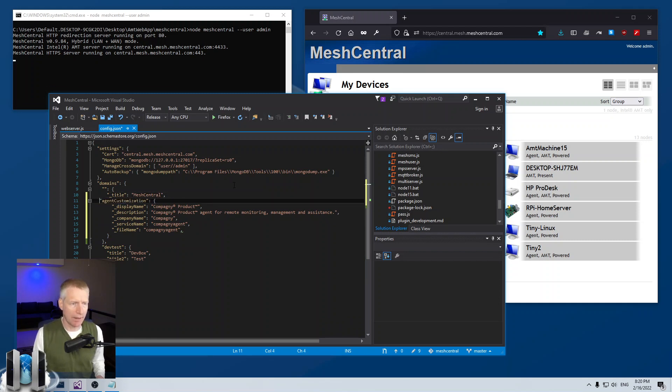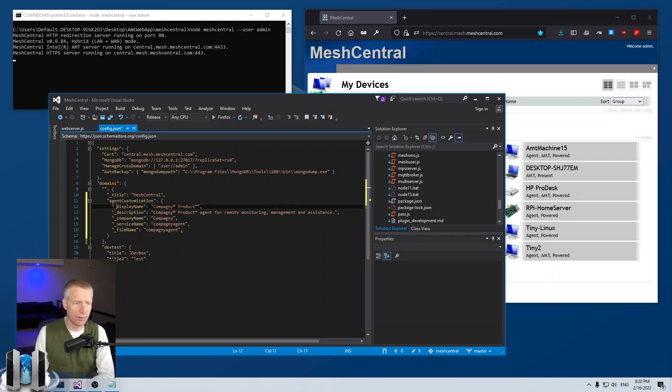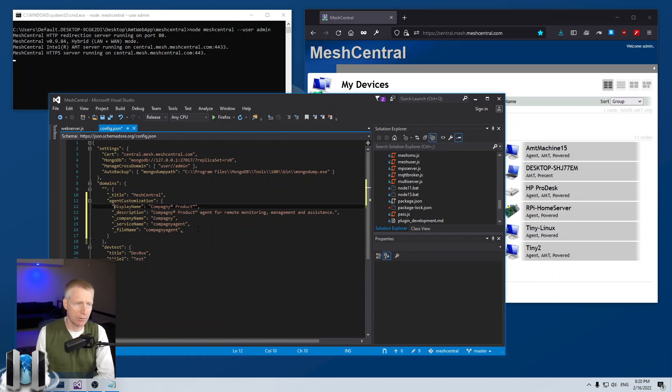It has a few entries. Obviously any entry that starts with an underscore is ignored by MeshCentral, so I have to remove the underscore to make it effective.